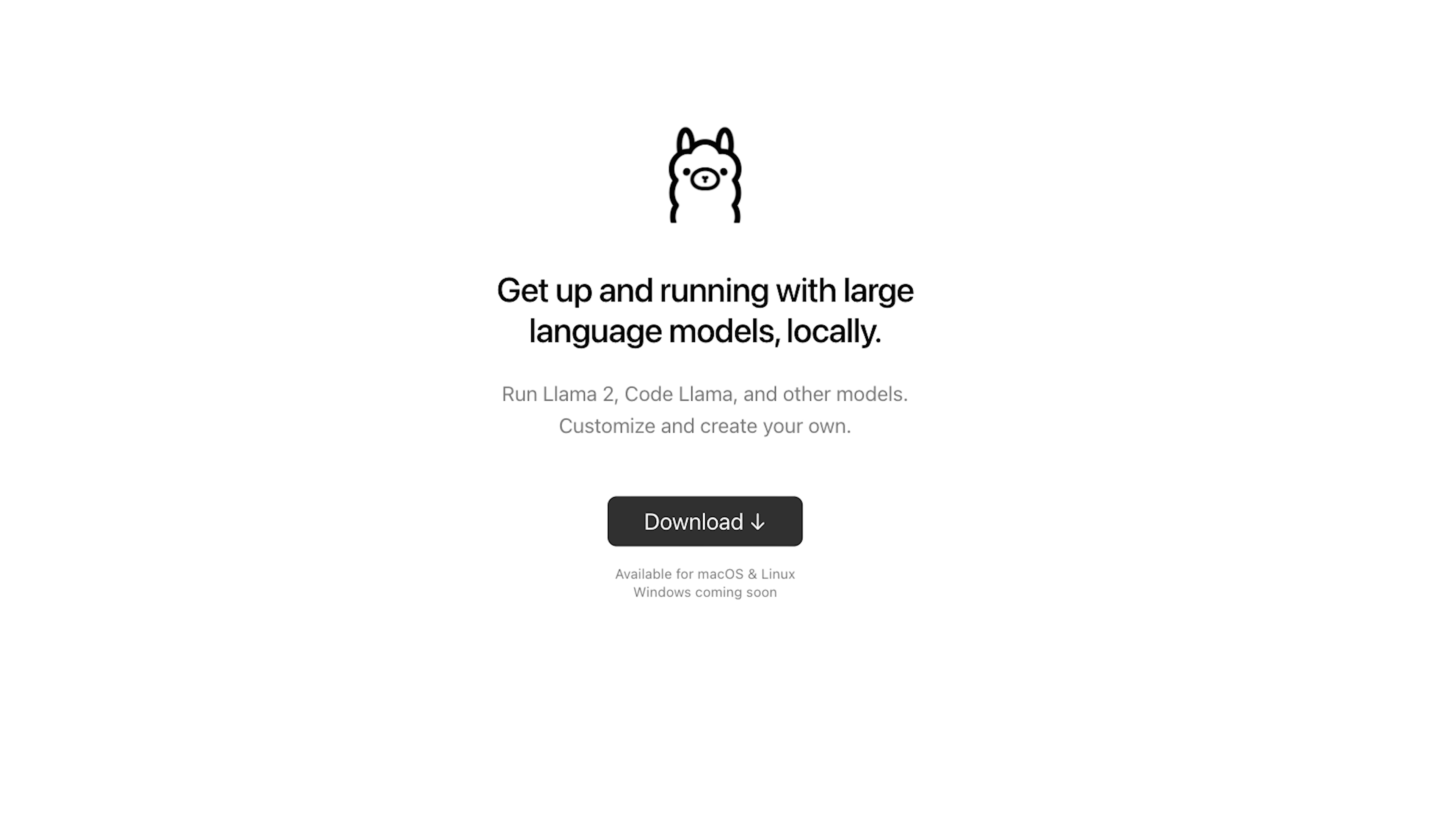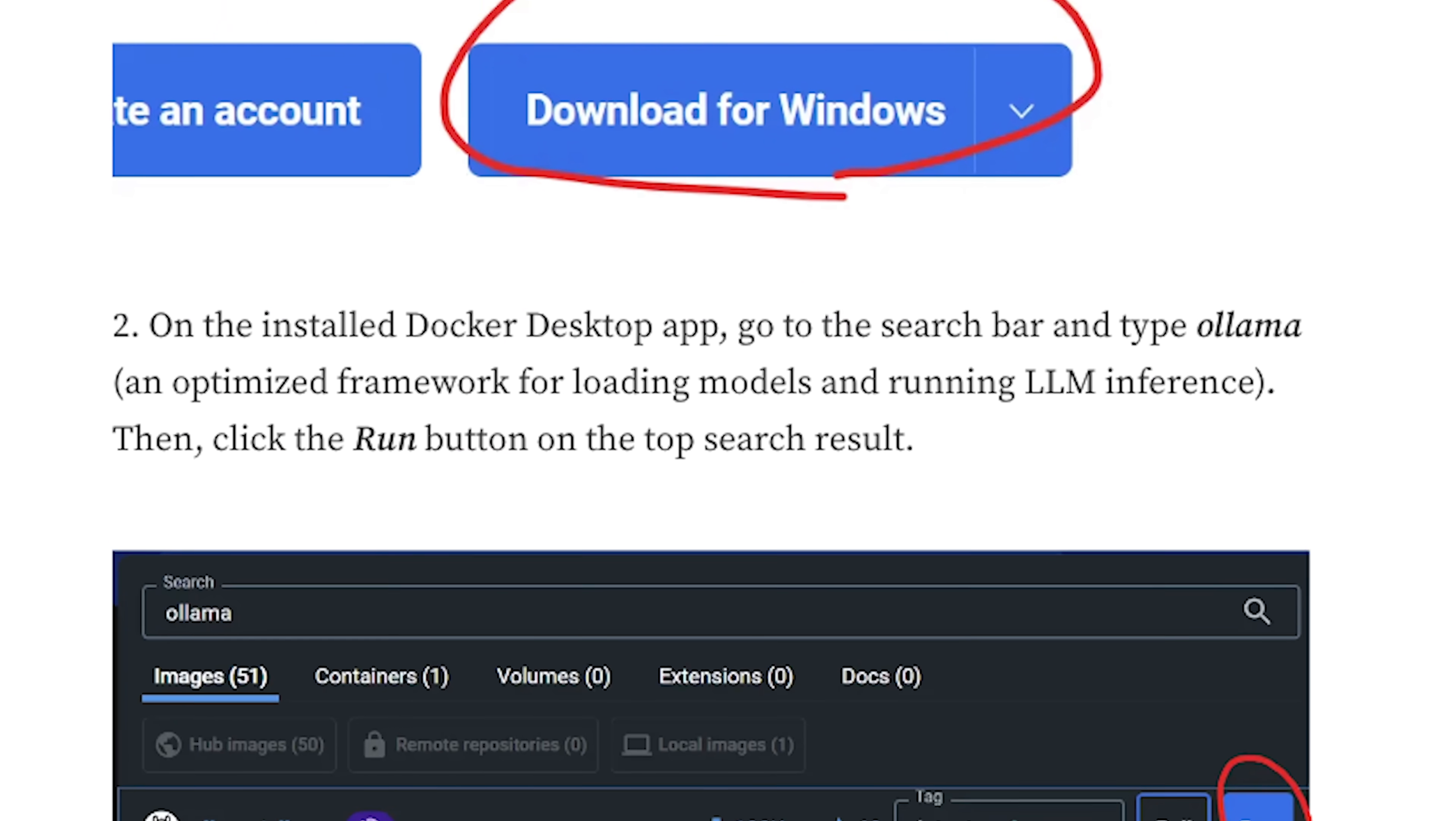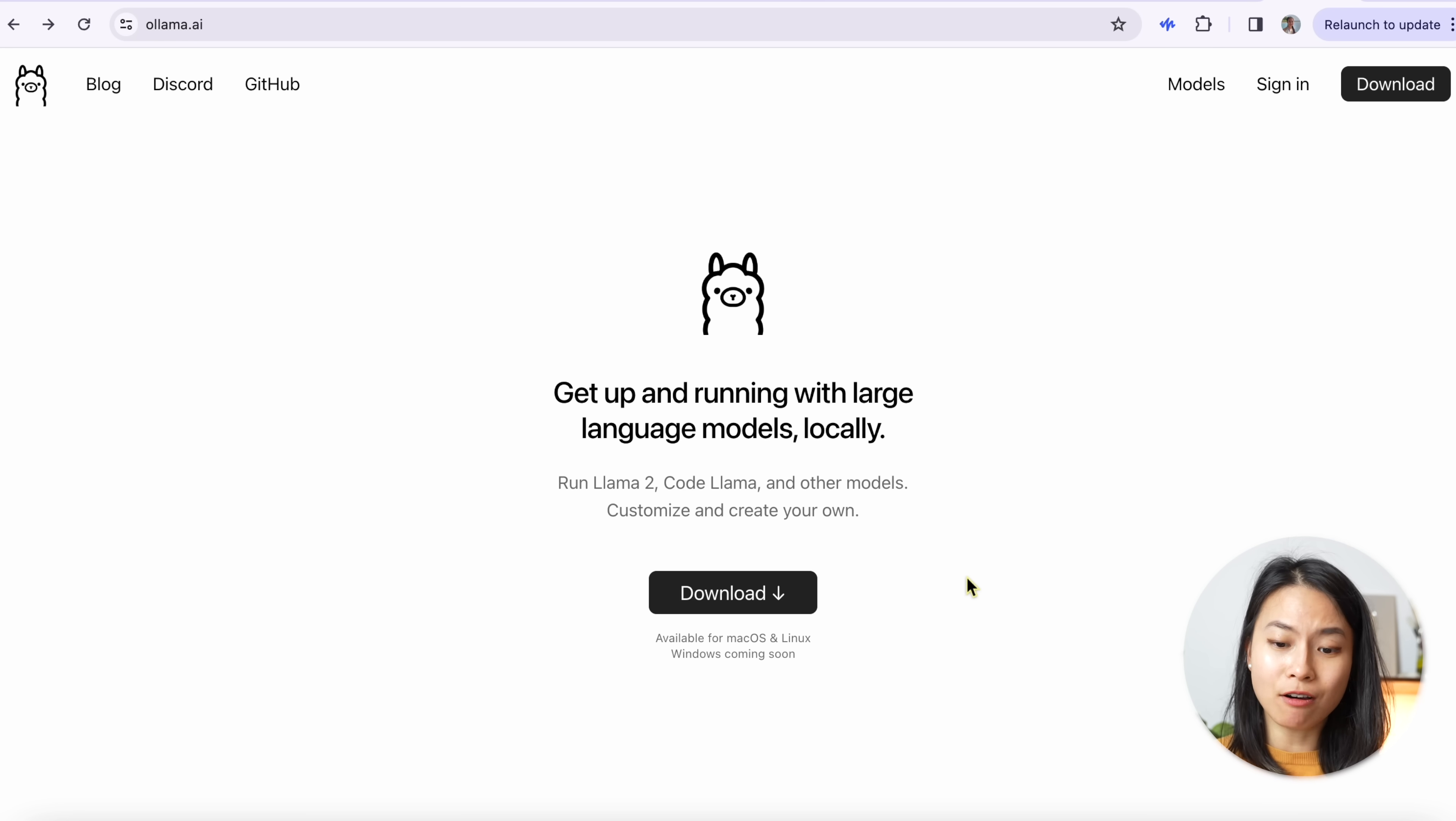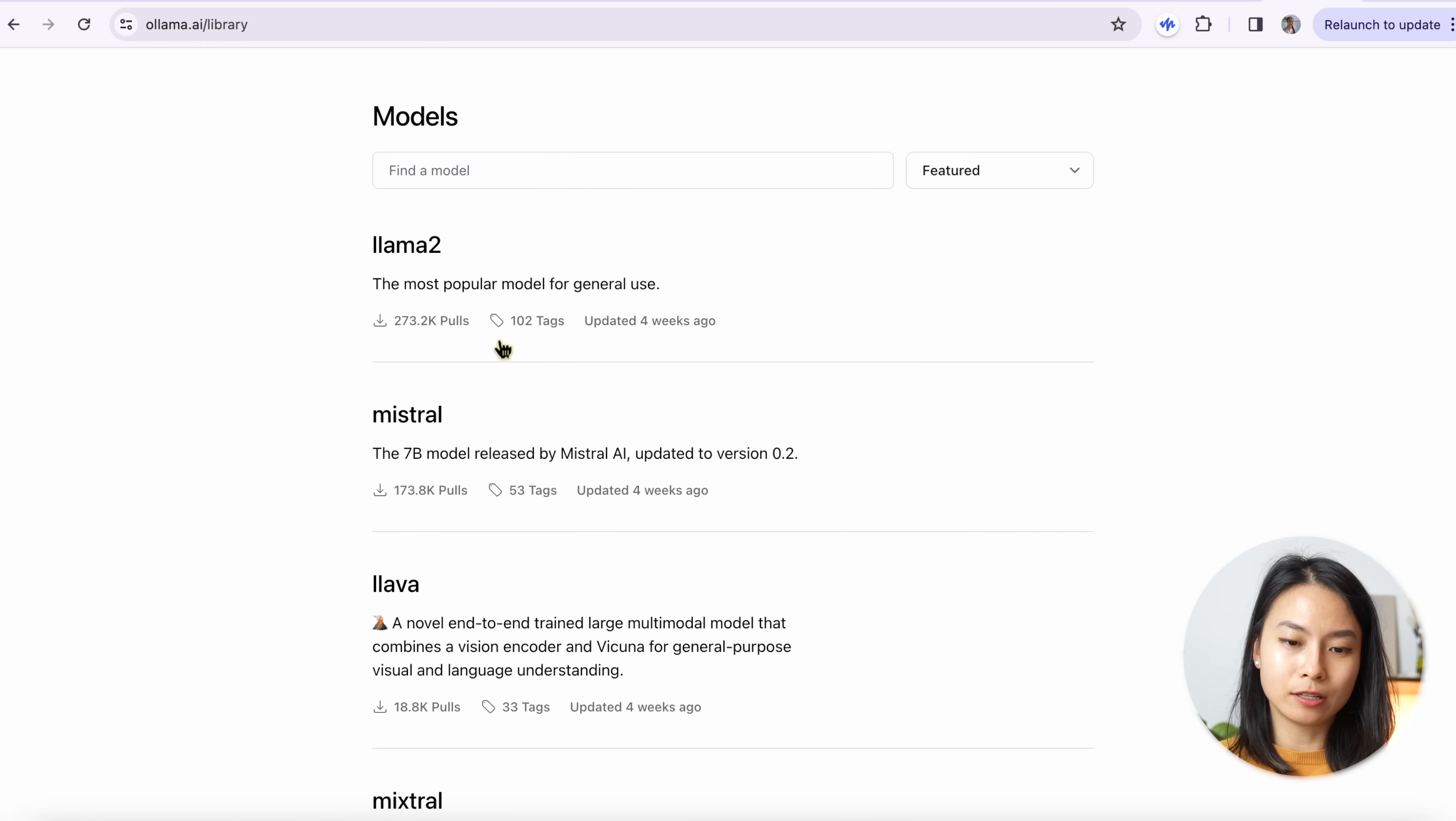If you have a Mac or Linux machine, I'd highly recommend installing Ollama. It's super simple and I'll show you in a bit. If you have a Windows machine, you can also run Ollama through the Docker desktop. Now let's go to Ollama website. And here you can download Ollama, which is available for Mac OS and Linux. And Windows will be coming soon.